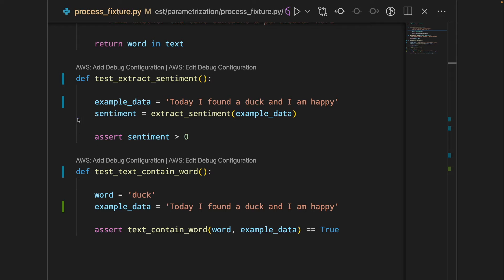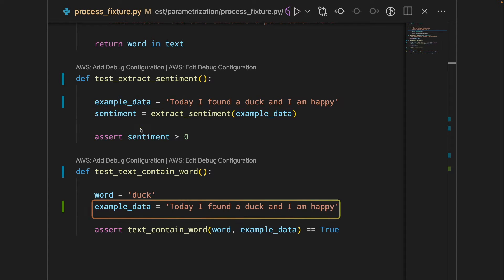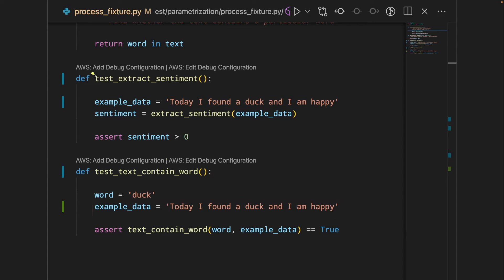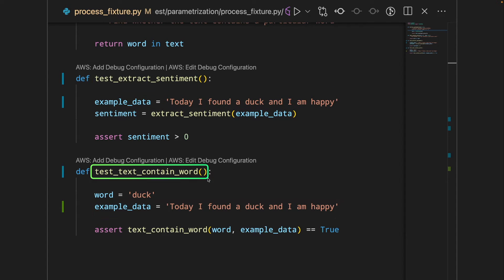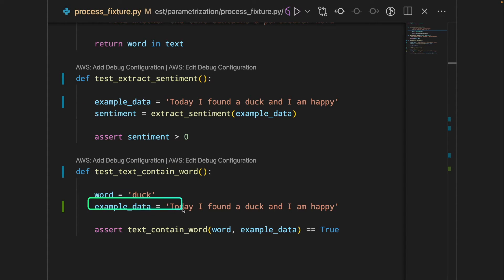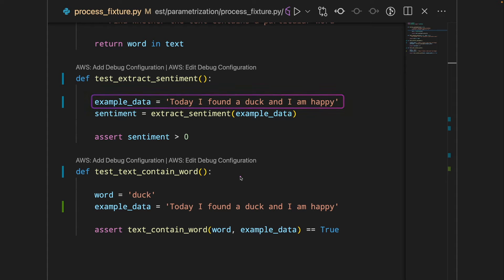For example, here I might want to use the same data for two different functions. It's kind of time consuming for me to rewrite this again. Is there a way for me to just write it once?